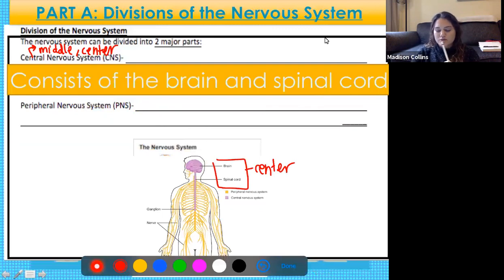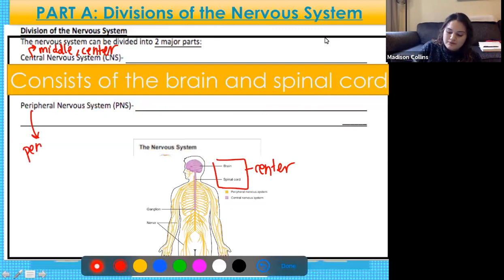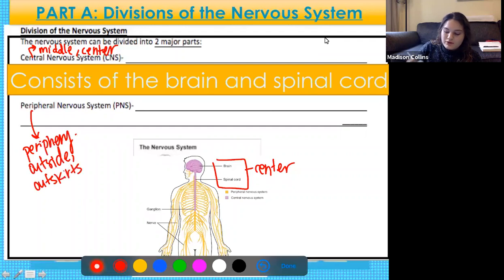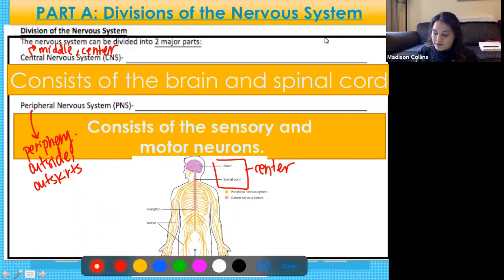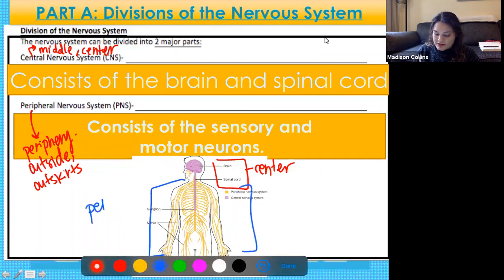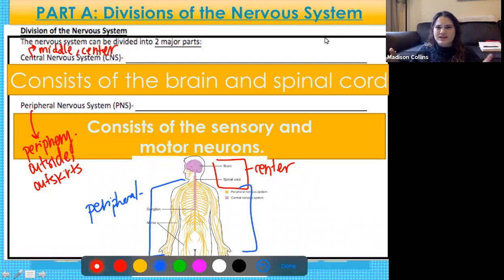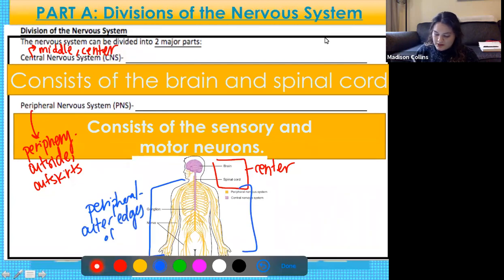The peripheral nervous system — when you hear something on the periphery, it means on the outsides or outskirts. So the peripheral nervous system is going to be the sensory and motor neurons on the outside edges of your body. In the diagram on your paper, things written in purple represent the central nervous system (brain and spinal cord in the middle), while everything in yellow is your peripheral nervous system on the outer edges.